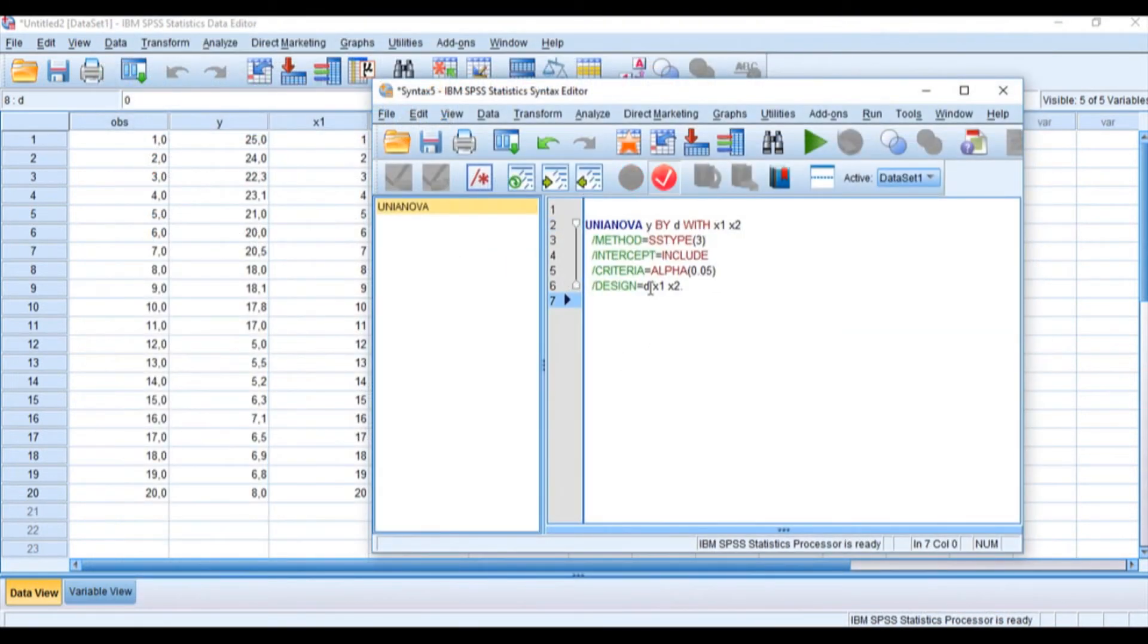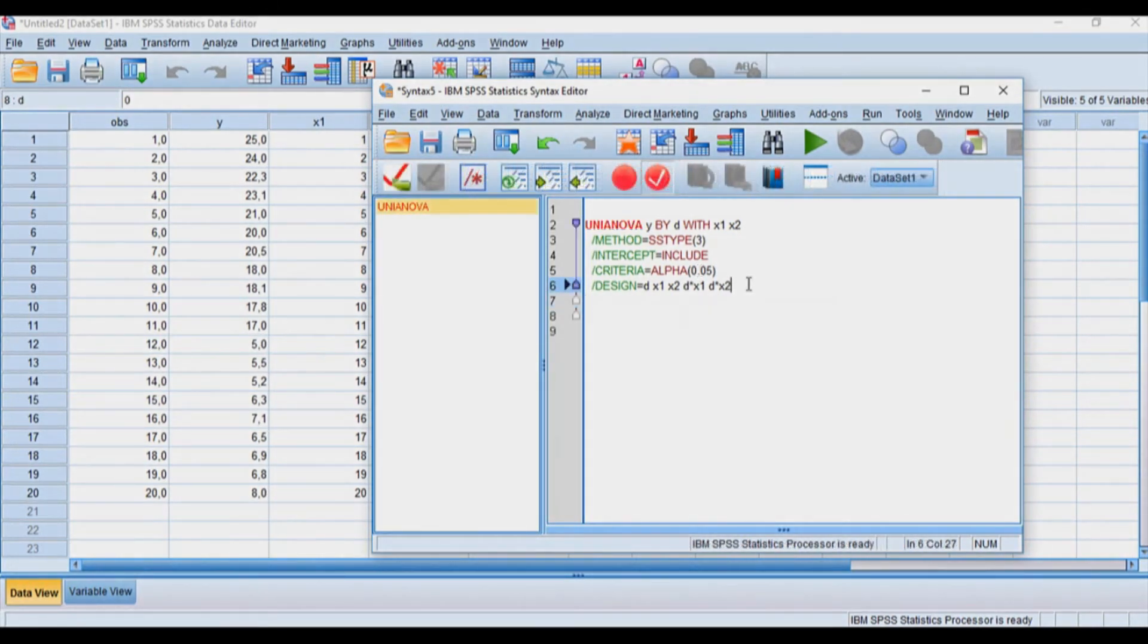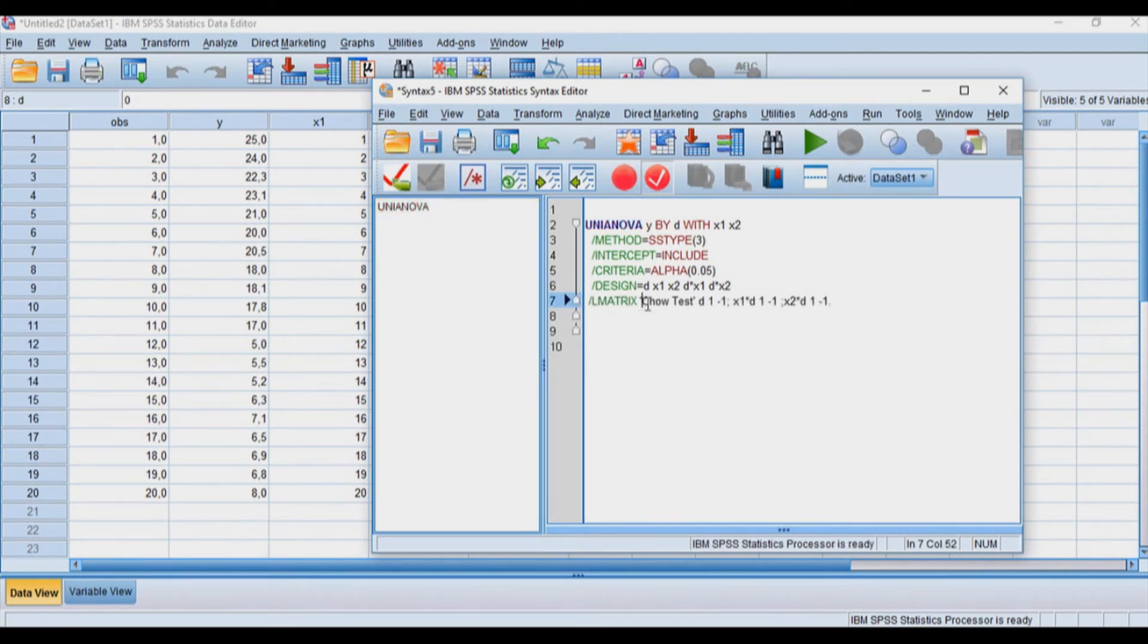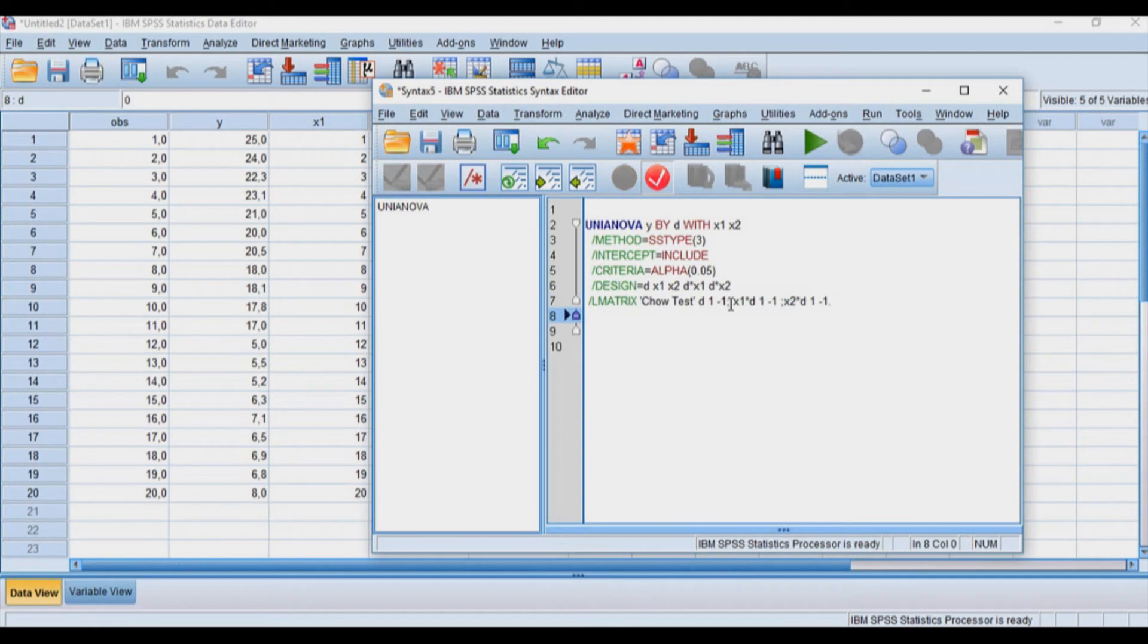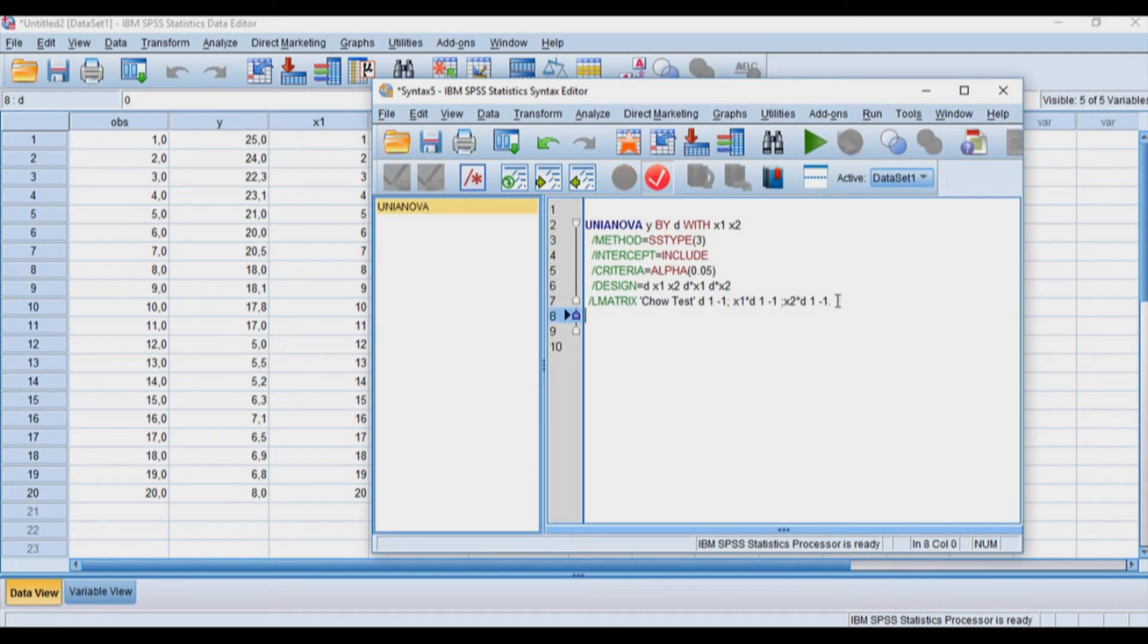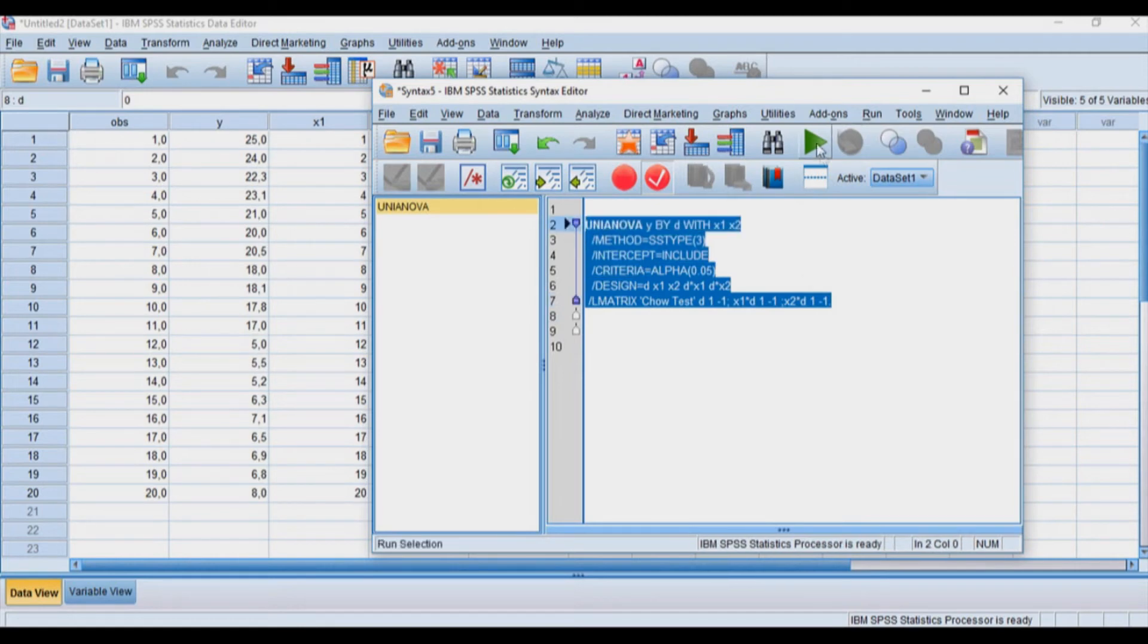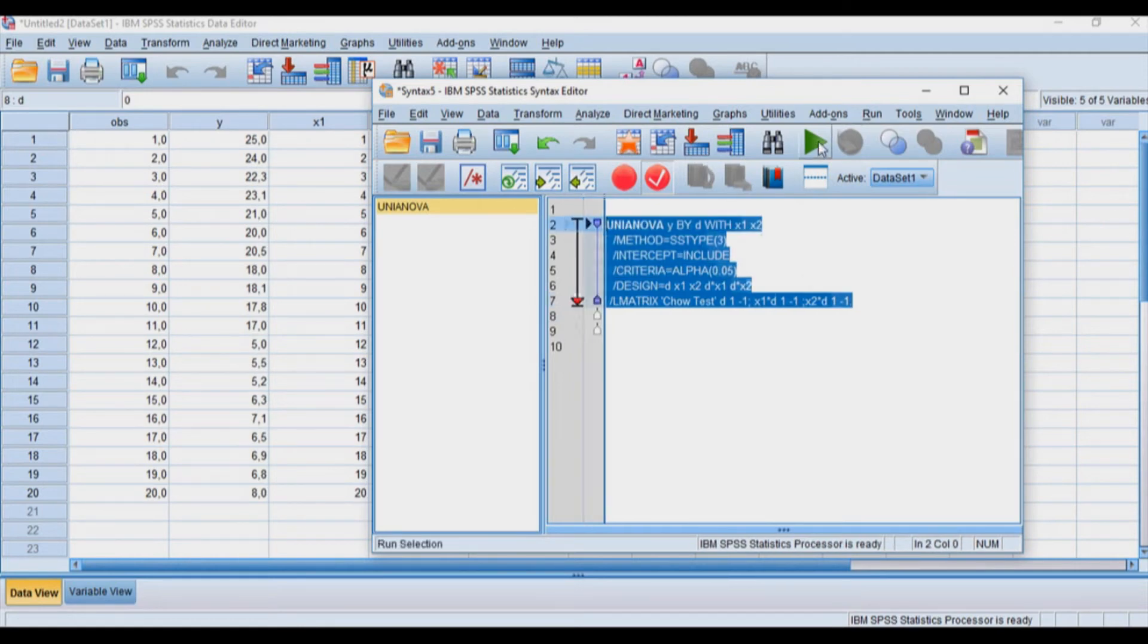The first thing I need to do is go to the design and where it says D, x1, and x2, I need to add also D times x1 and D times x2. Then I'll delete that dot because I'm not done yet. I'll press Enter and write the following command, which is LMATRIX and the name of the test. I need to define this for three cases: first for variable D, one minus one; x1 times D, one minus one; and x2 times D, one minus one. Then let's not forget the dot. Now let's highlight this whole thing and press Run.